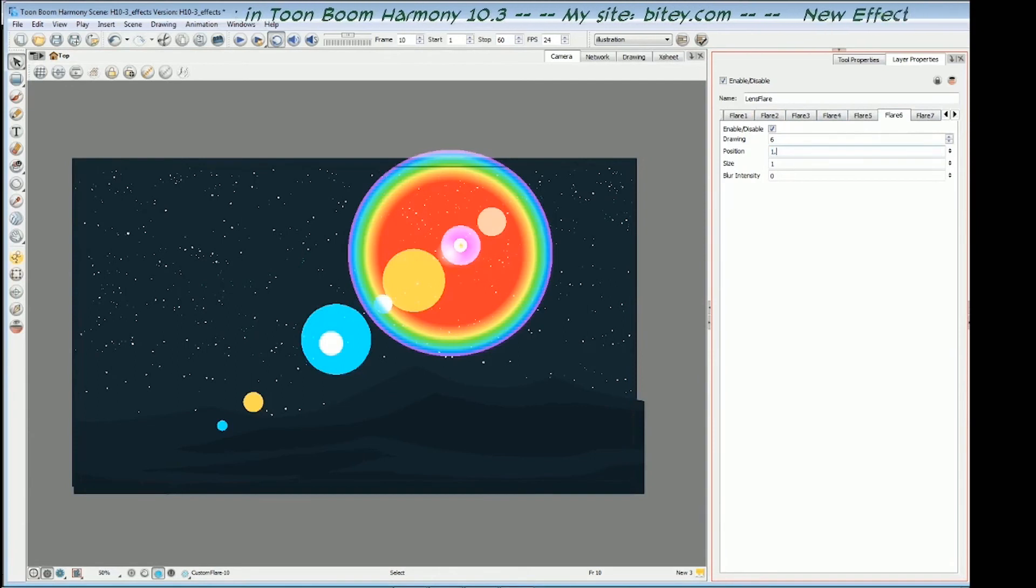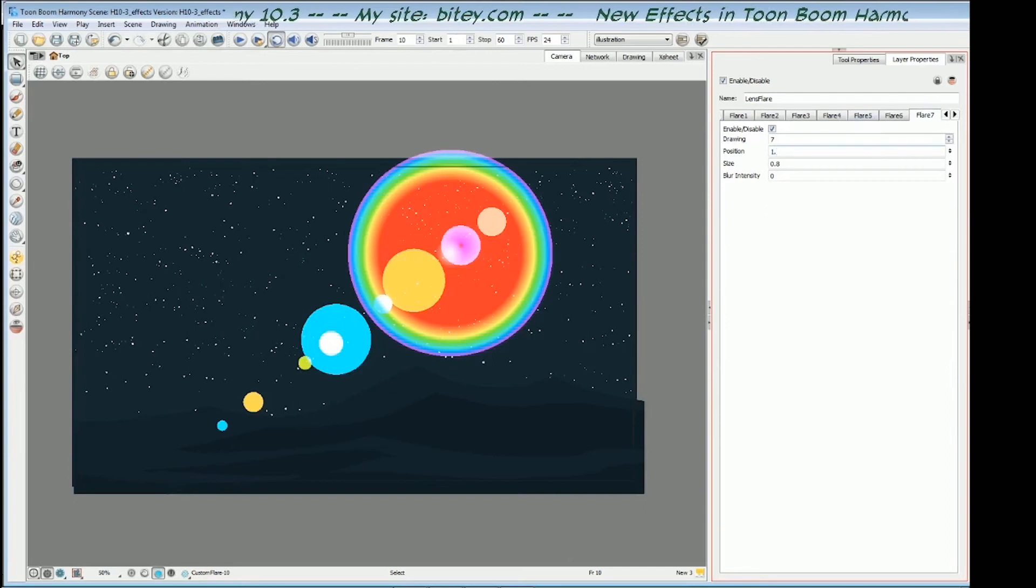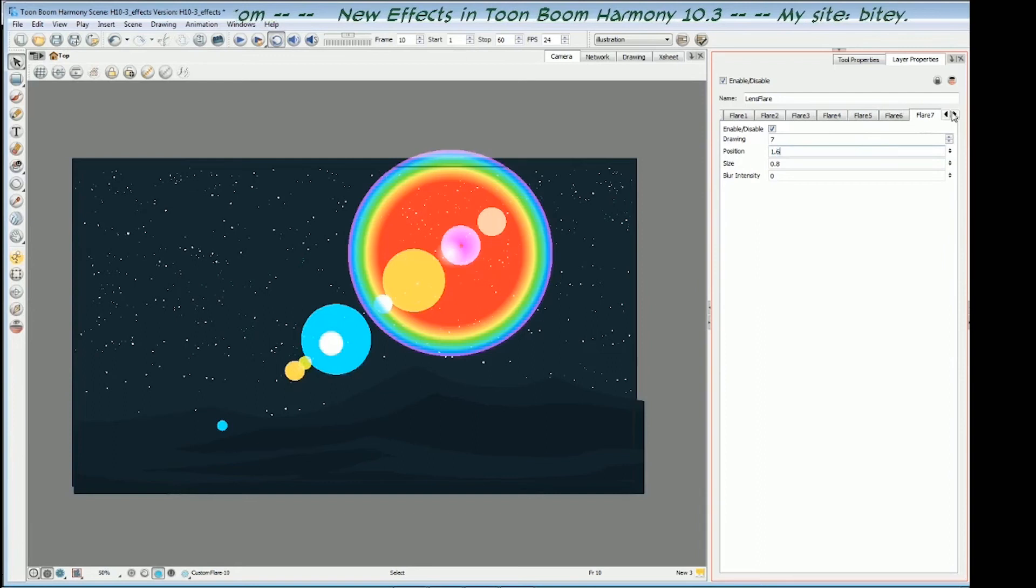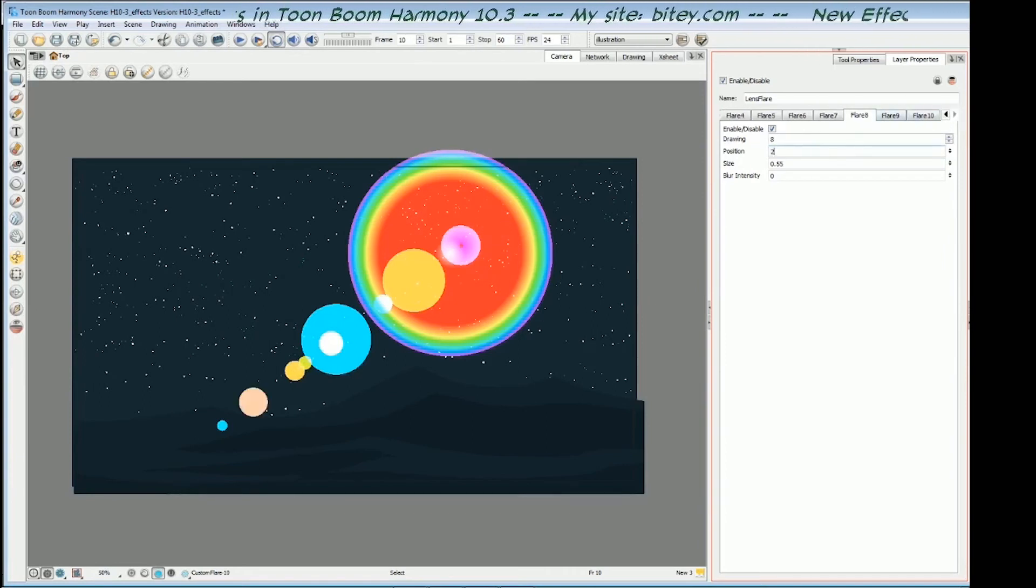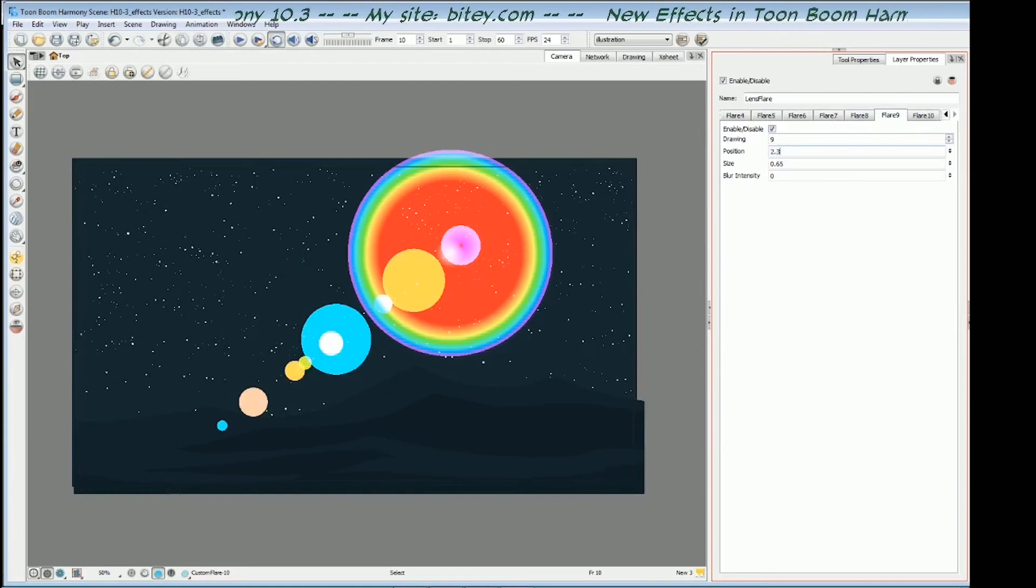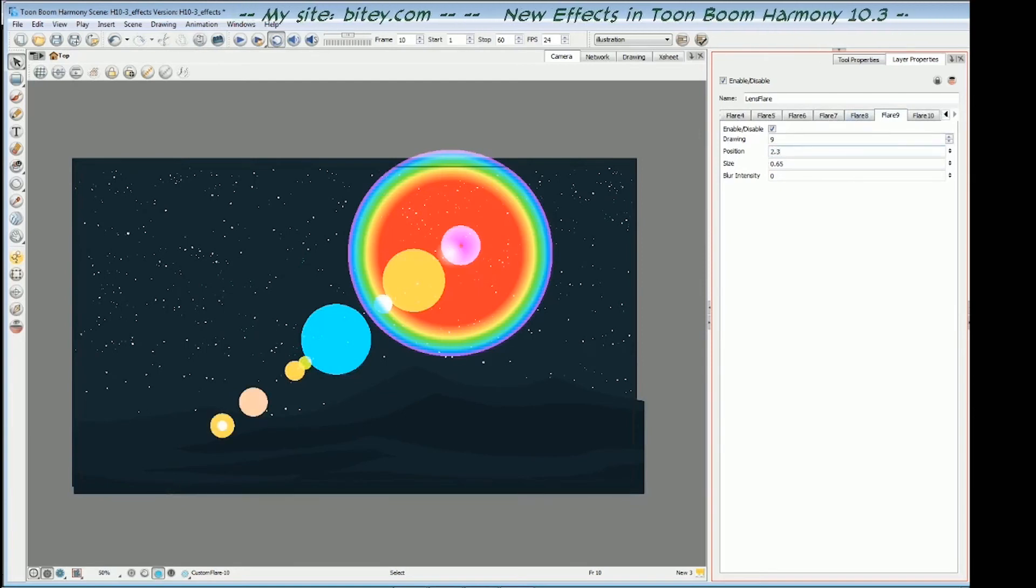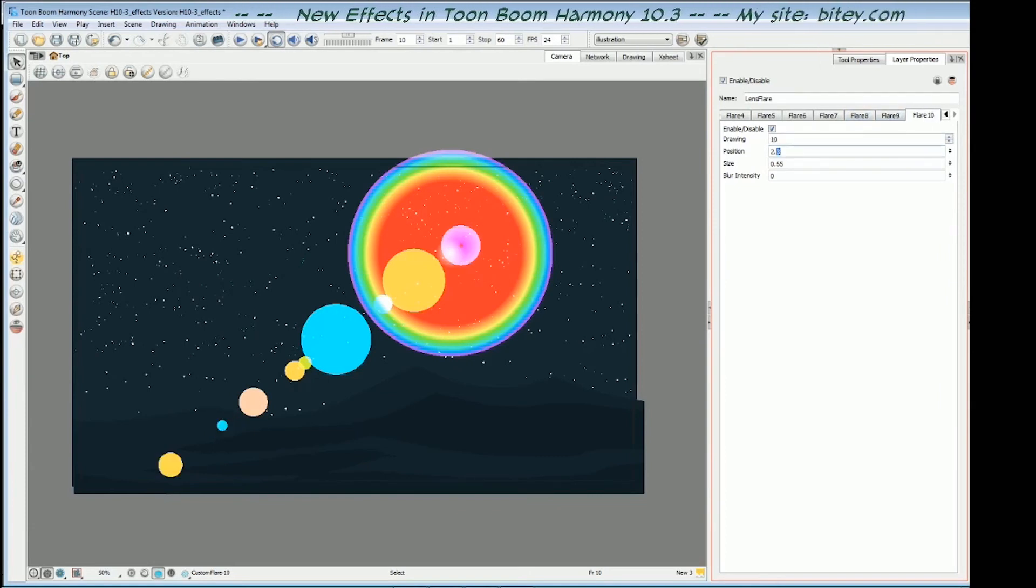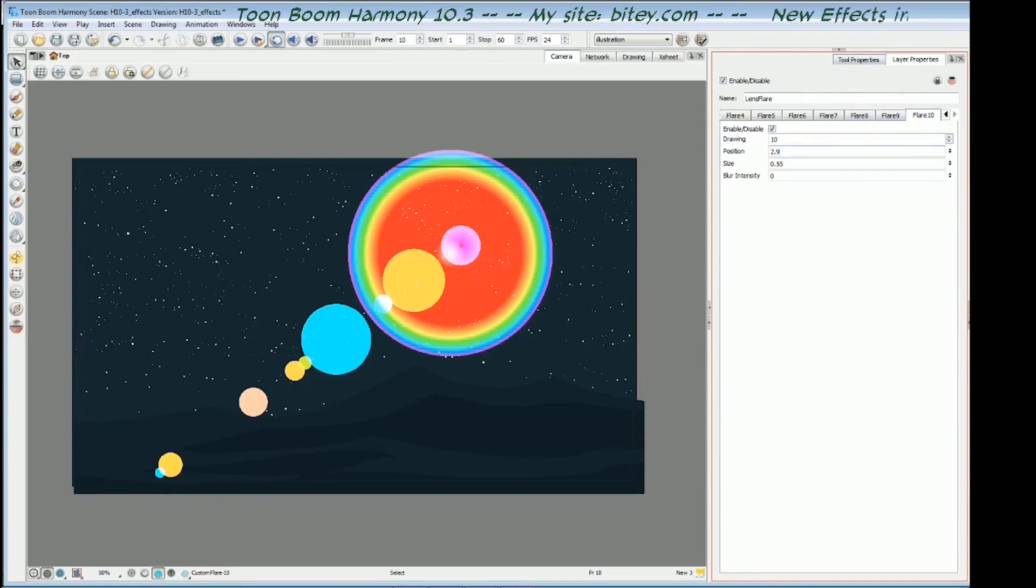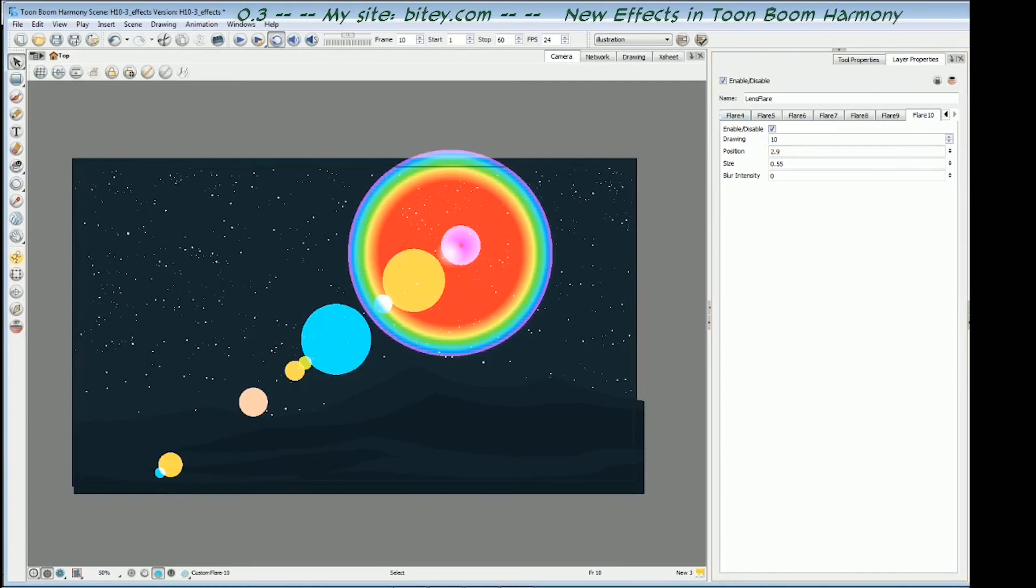1.4, flare six, 1.5, actually 1.6. Flare eight, 2. Flare nine, 2.3. I'll make that 2.8. And flare ten, 2.9, right at the end. So now I think these are in the order that I want them.